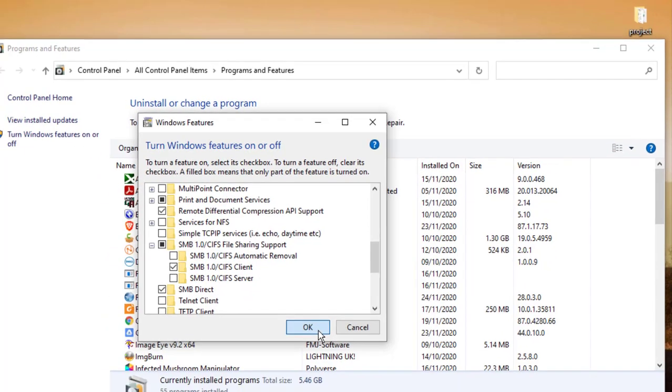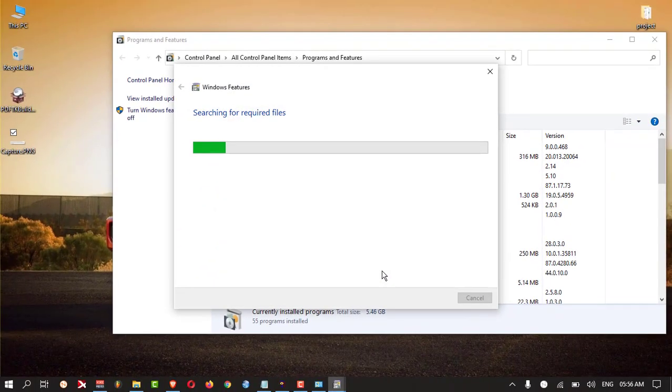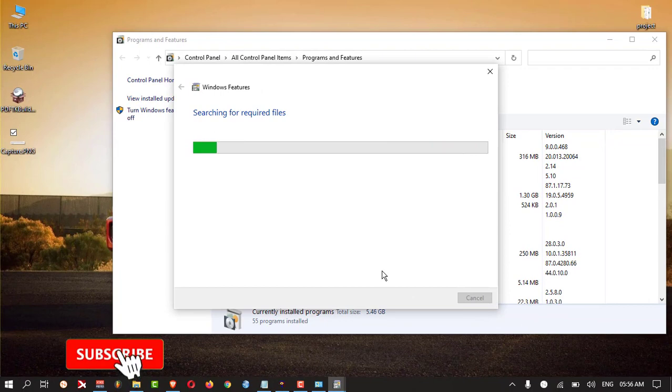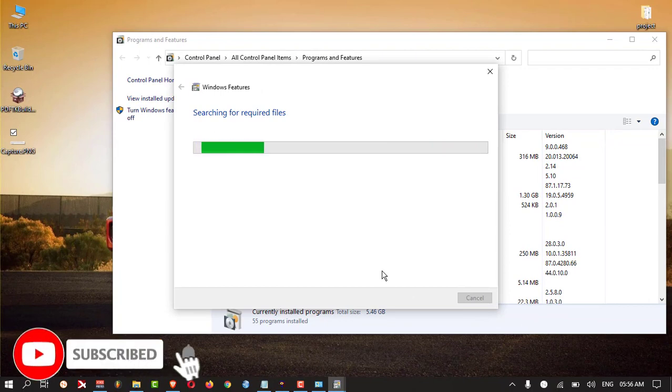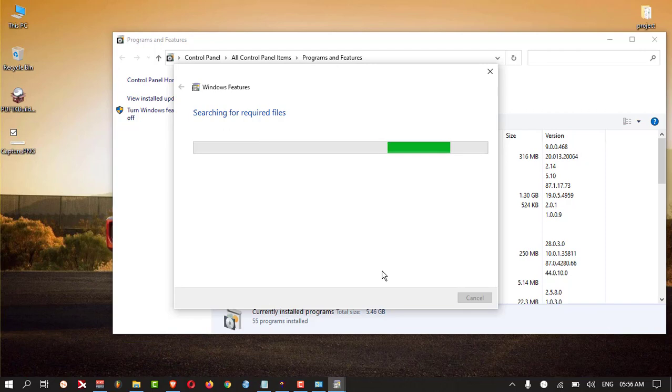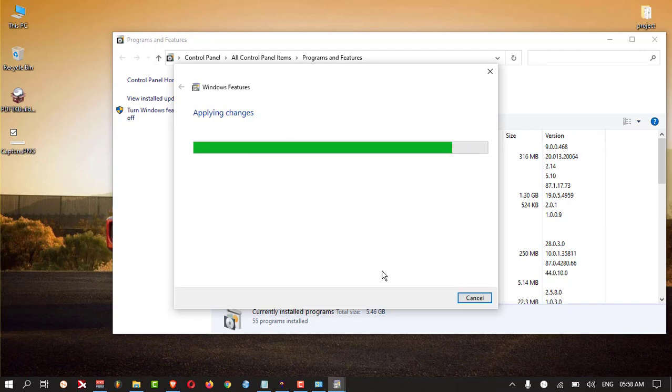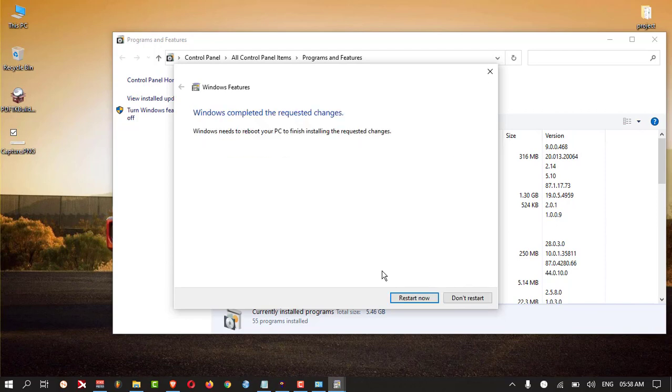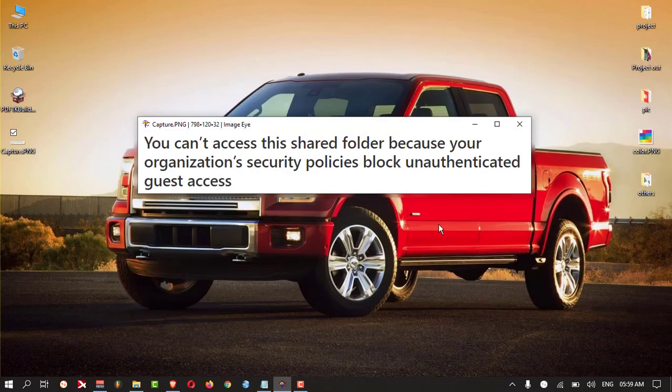After that, you can restart your PC and check whether it is working or not. So you need to click Restart. After that, you can check.